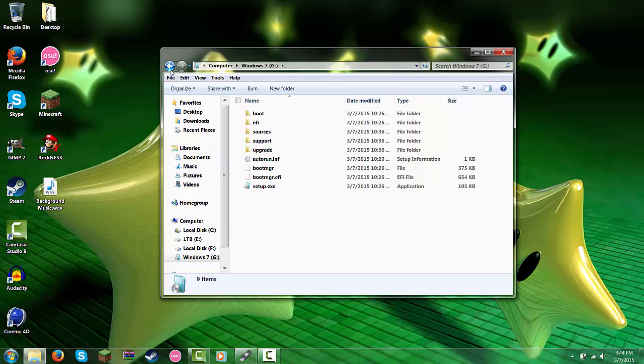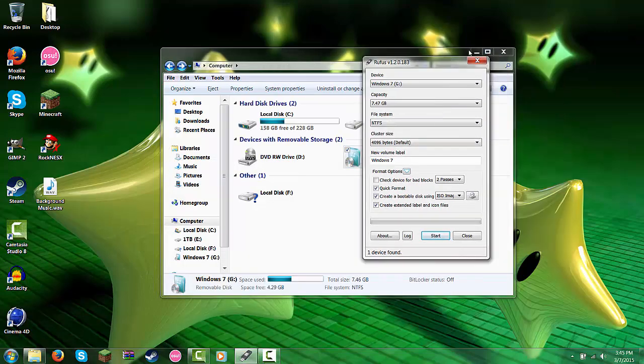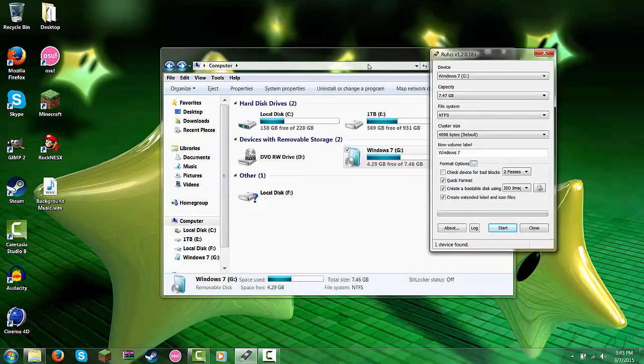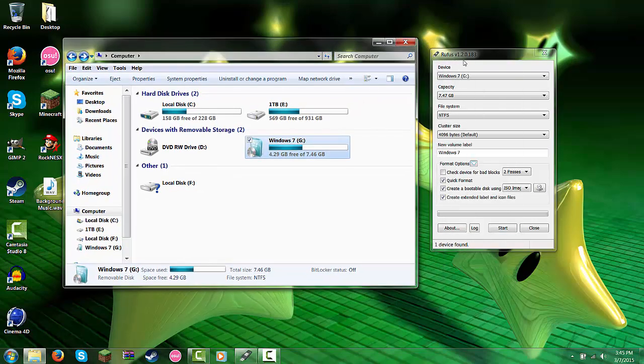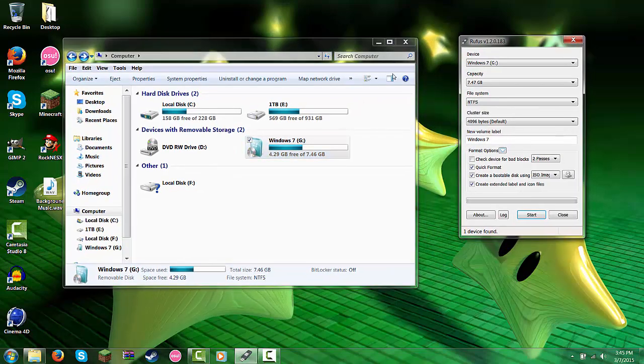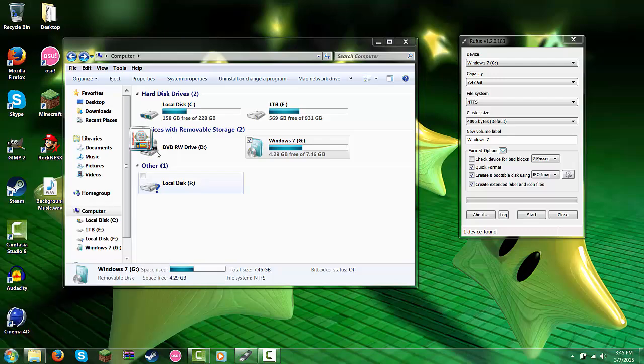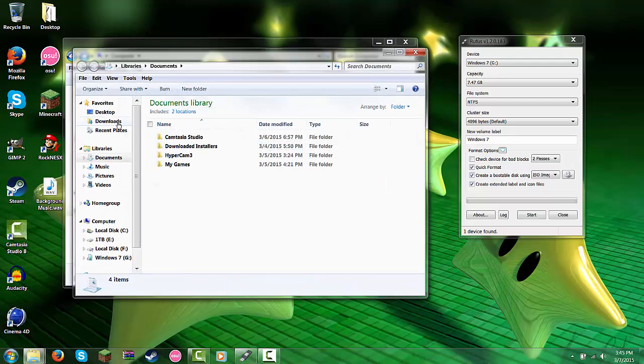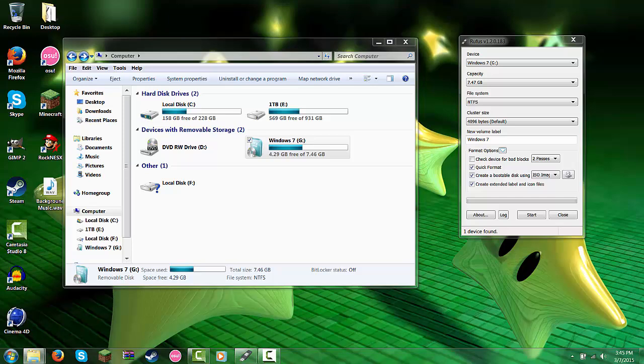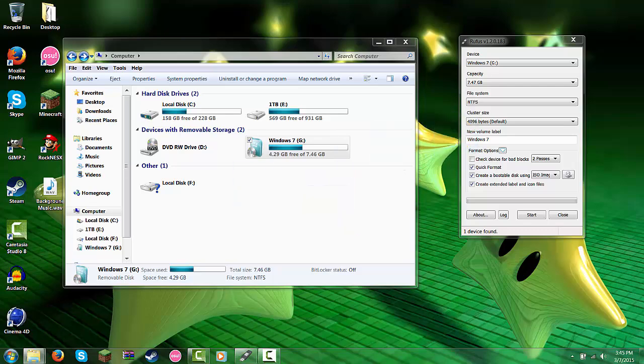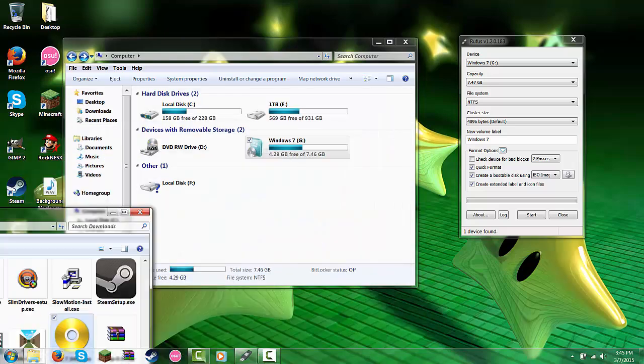So you're going to go in the description and download this Rufus right here, and you're also going to download the Windows 7 ISO file. Mine is in my downloads, so I'm going to go ahead and get that. So here it is, I'm not going to really show it. It's right there.